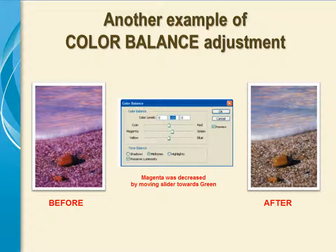Here's another example. This photo contained too much magenta, so using the color balance adjustment, the amount of magenta was reduced by moving that slider to the right. You can see the results in the photo on the right side.